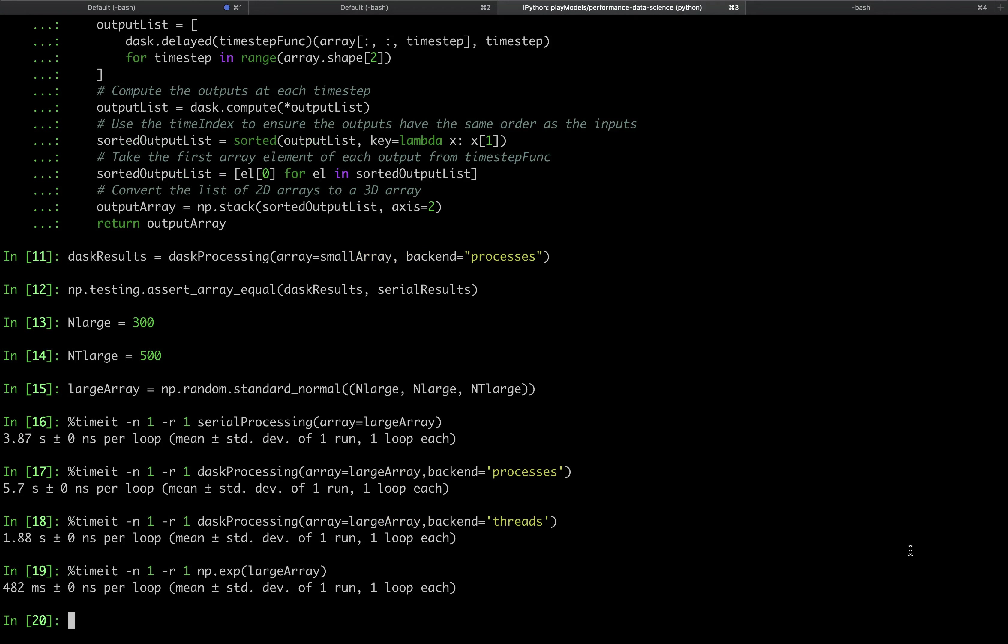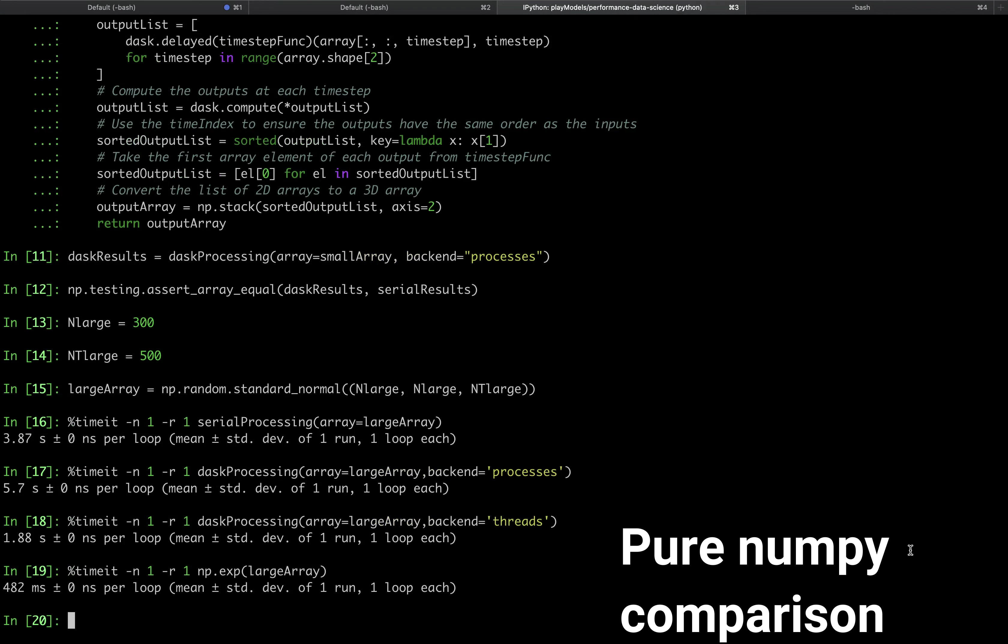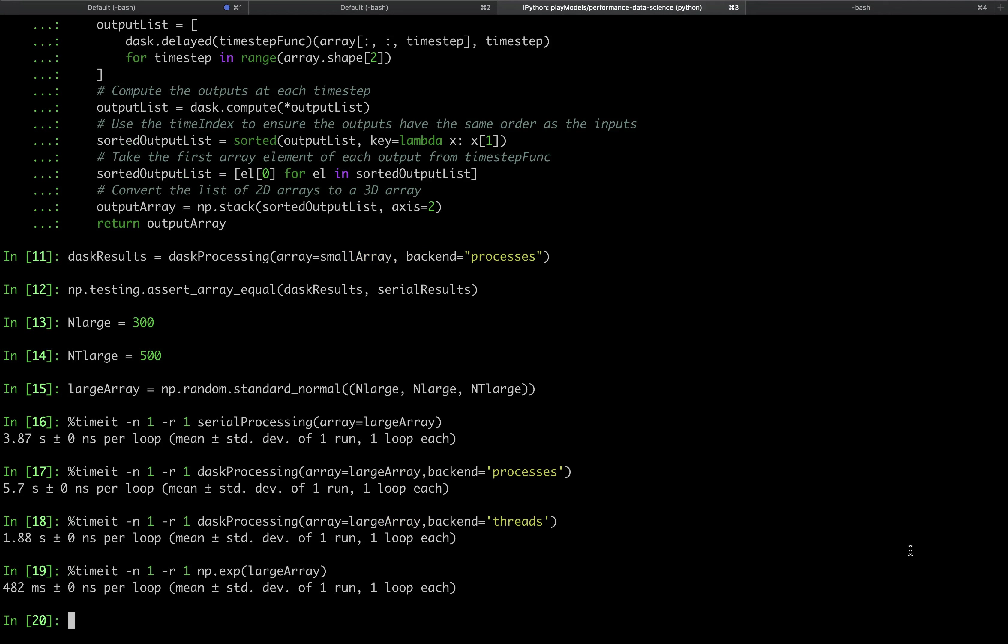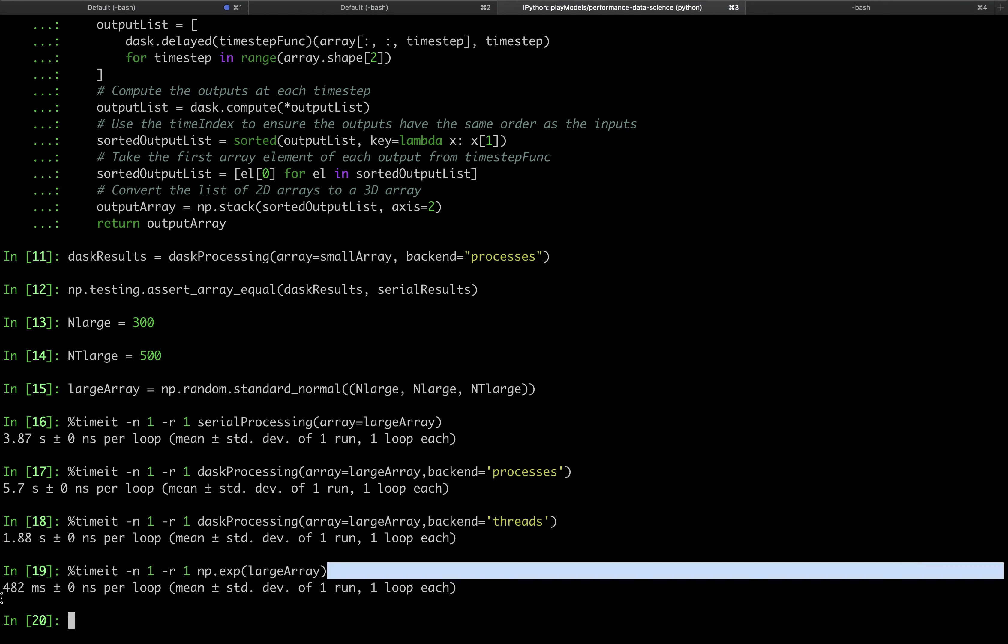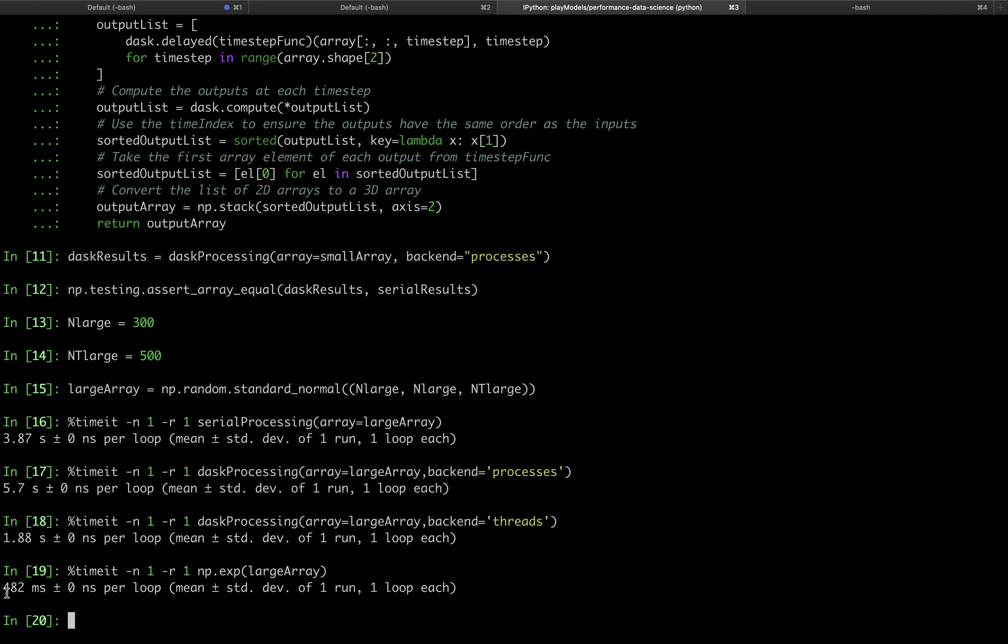I want to caution that these results are for educational purposes only, given our definition of timestep_func. We can see this by timing how long it takes to simply call np.exponential on the large array. This time of less than half a second is much faster than the fastest parallel implementation, and it's a reminder that it's always a good idea to exploit NumPy's built-in routines wherever possible.